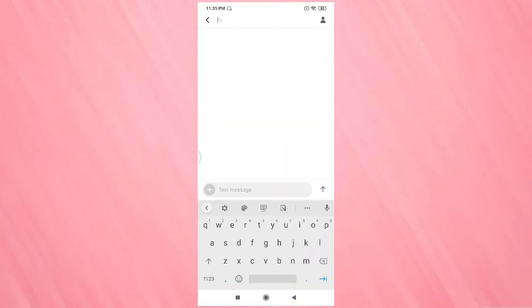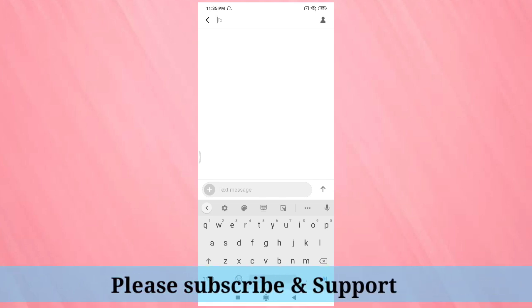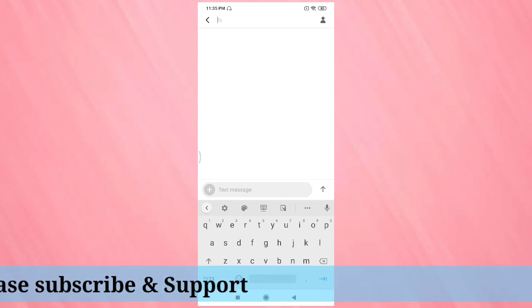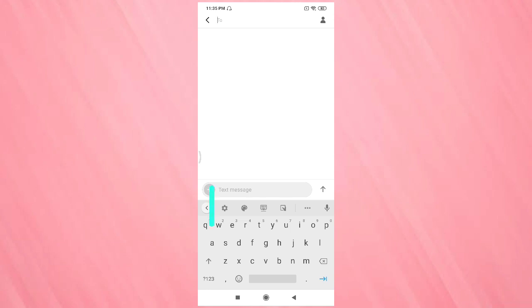In this phone you can see the keyboard language is currently only English. Now I will show you how to change the keyboard language. For that, tap on the settings.